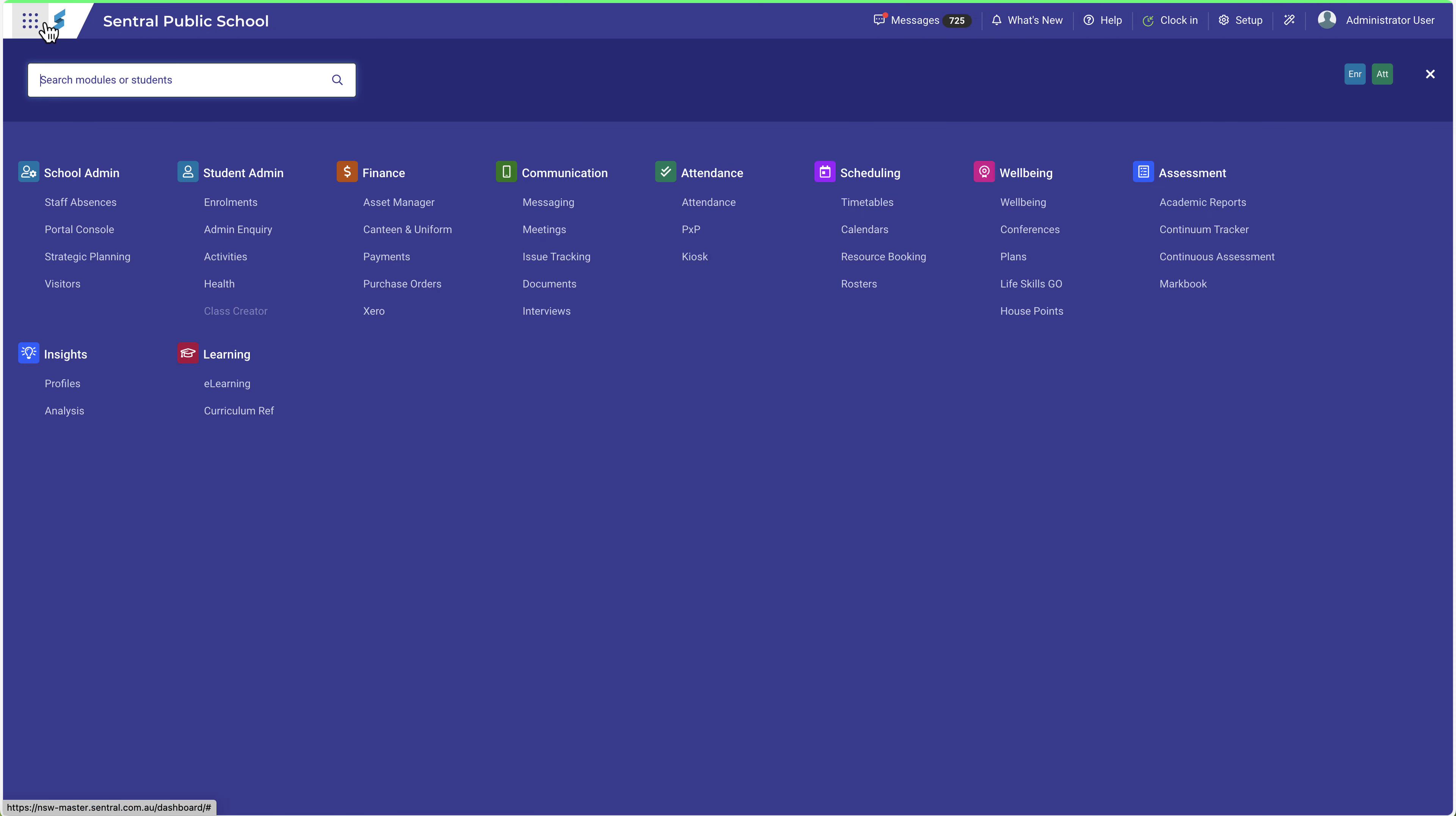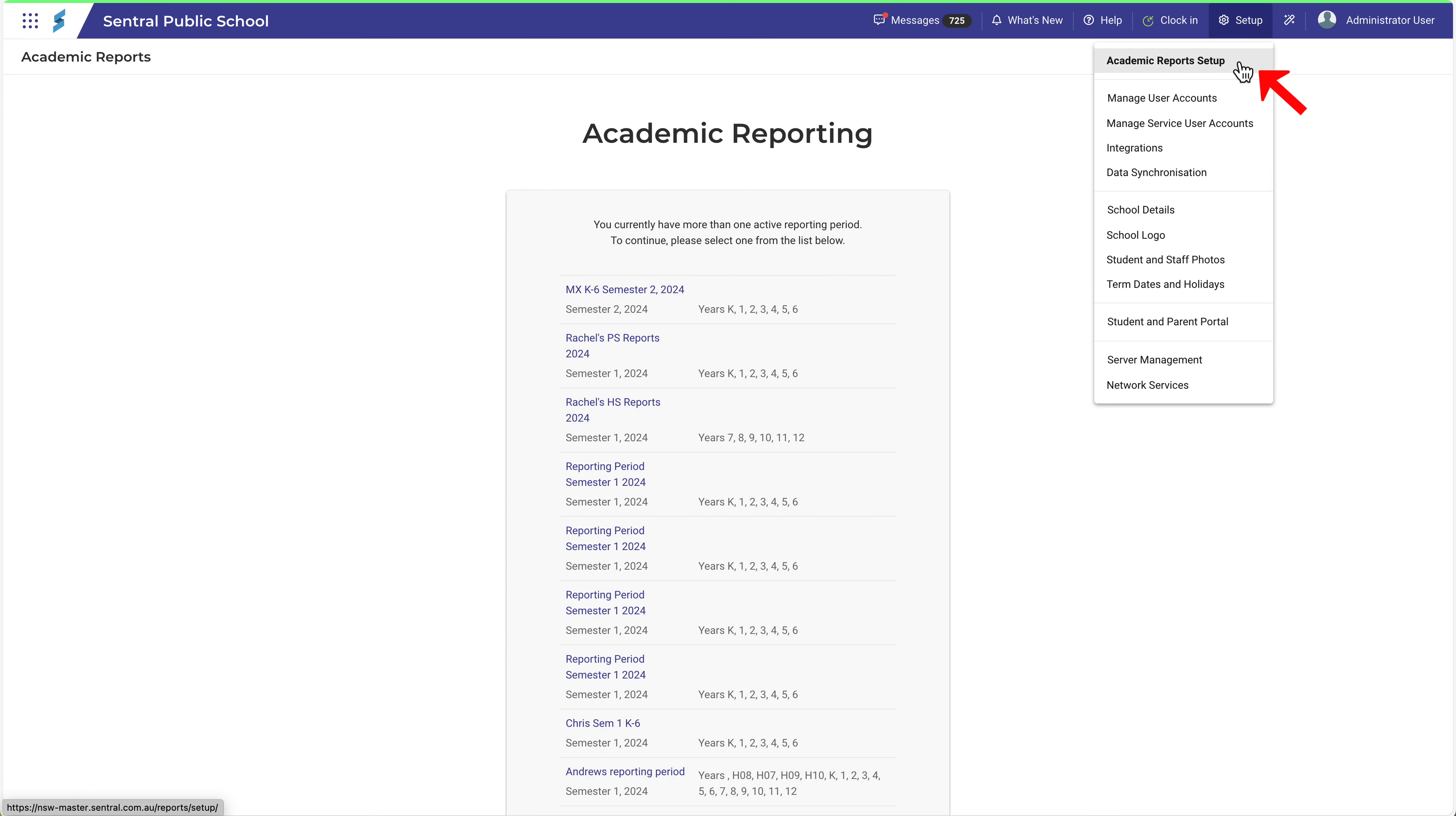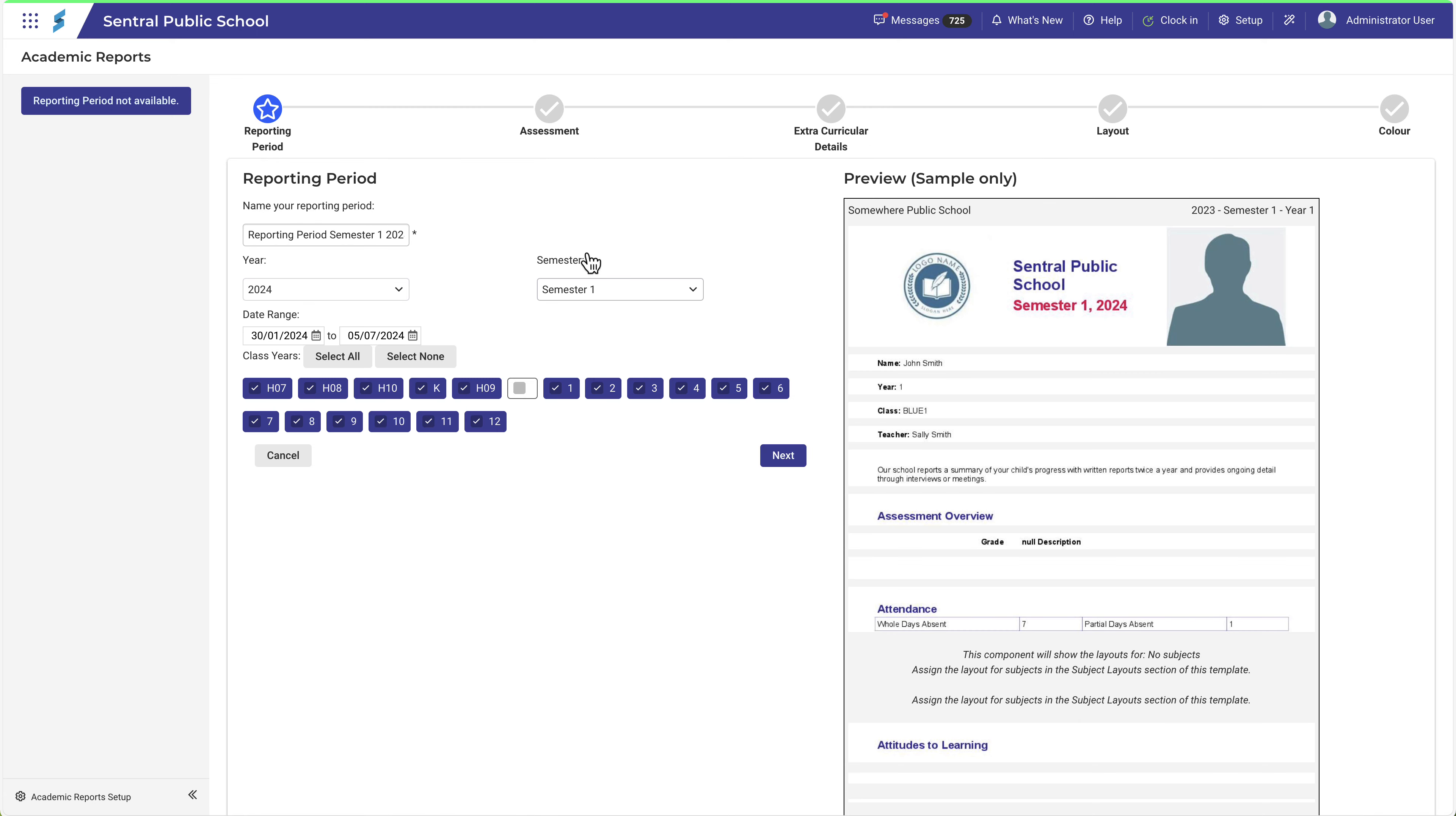Navigate to Academic Reports and then Academic Reports Setup. In this example you can see some historical reporting periods already set up. To create a new reporting period using the Simple Reports Setup Wizard, click Create Reporting Period. Then click Simple Reports Setup.